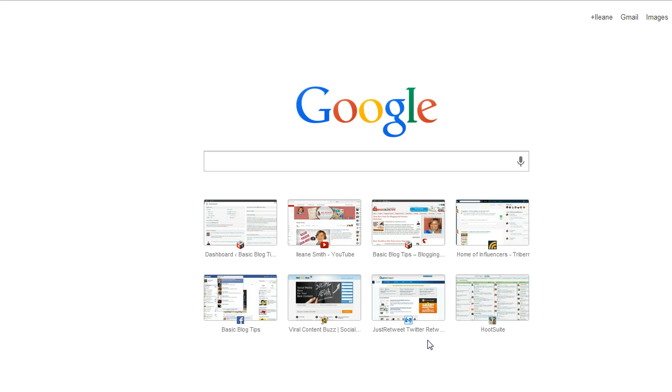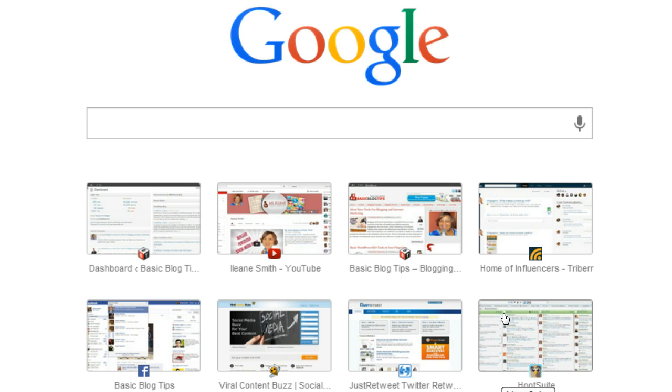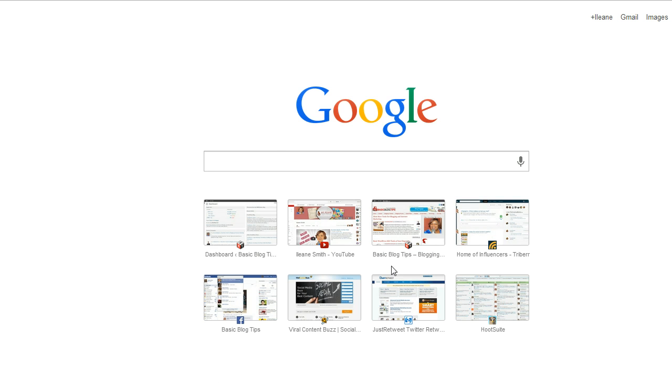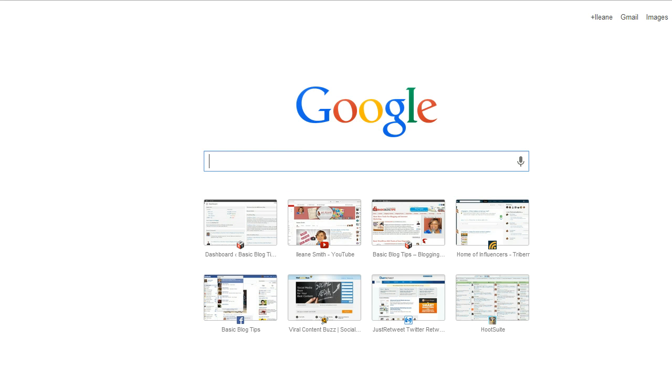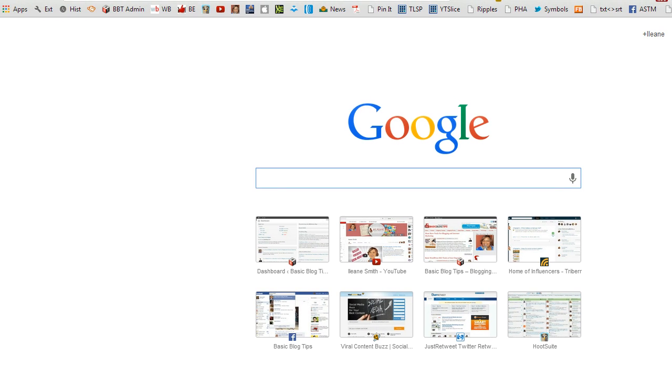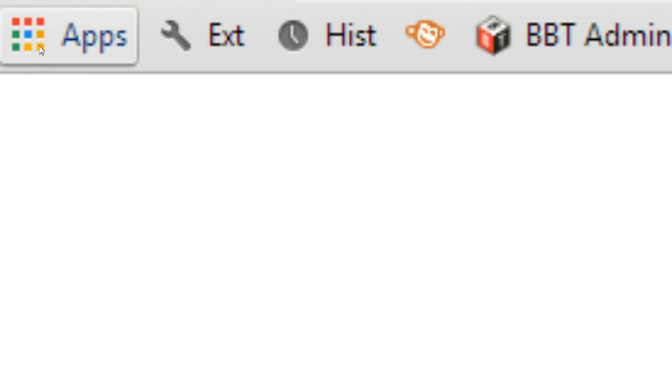Now this new blank tab does have some cool features. It lets you do the Google search, but it also remembers your browsing history, so it's going to show you those pages that you visit most often. They also added a handy feature up in your toolbar to get you back to the apps page, and that's just a link right here.